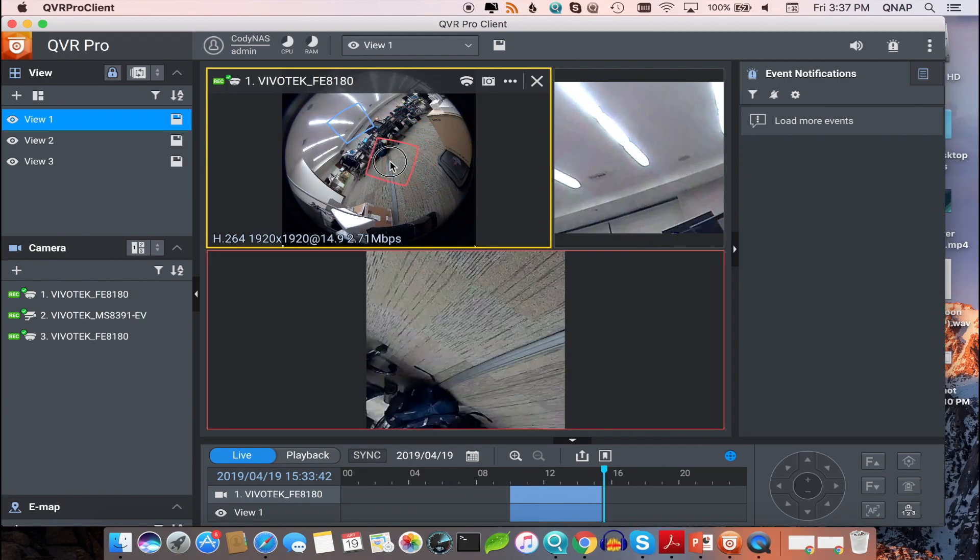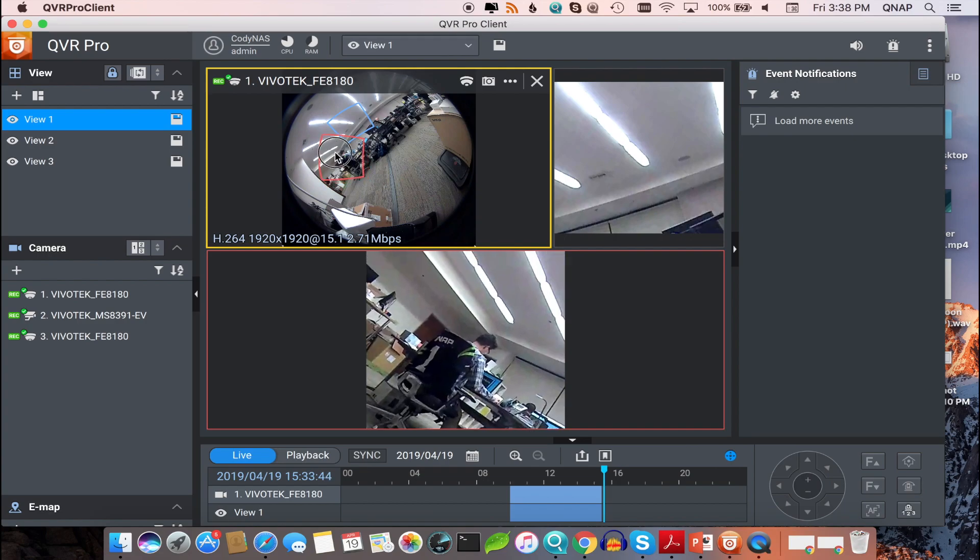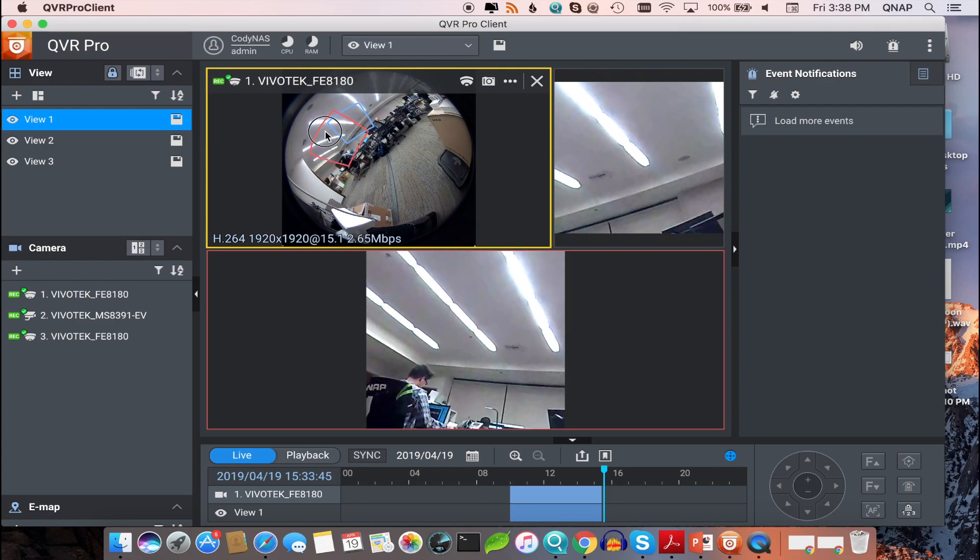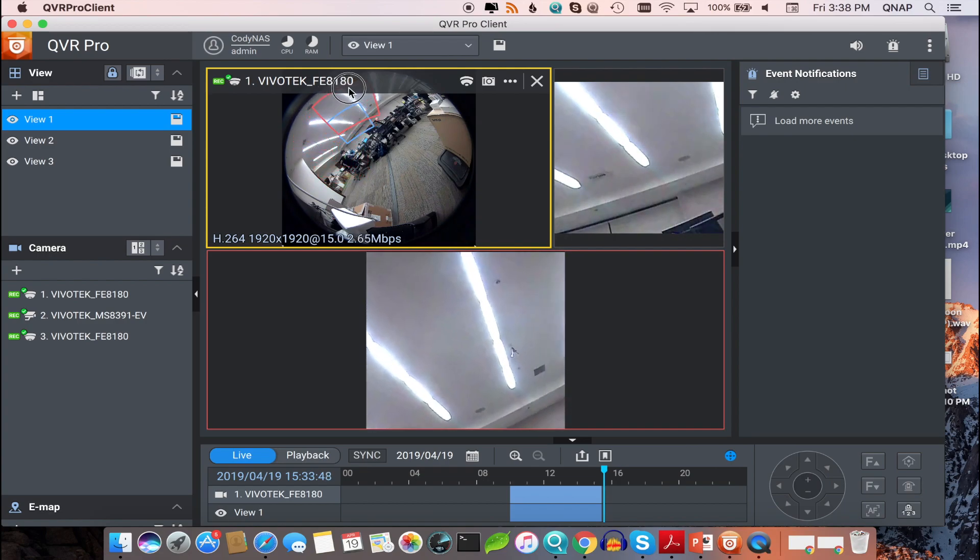Let's take a look at a few ways we can set up our camera views with dewarping and panoramic dewarped.